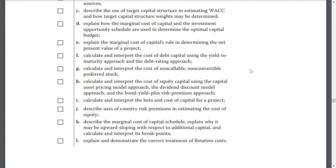Calculate and interpret the cost of equity capital using the capital asset pricing model approach, the dividend discount model approach, and the bond yield plus risk premium approach. Calculate and interpret the beta and cost of capital of projects. Describe uses of country risk premiums in estimating the cost of equity.